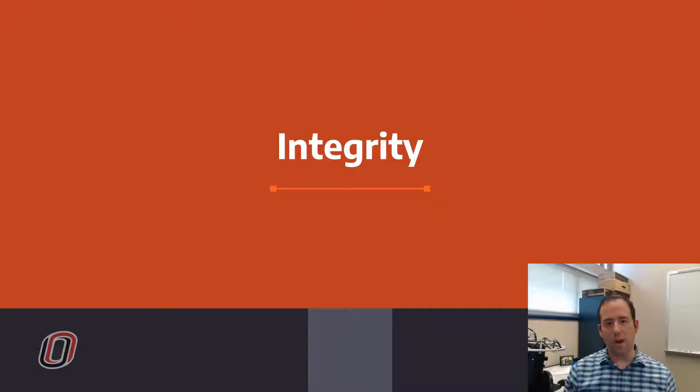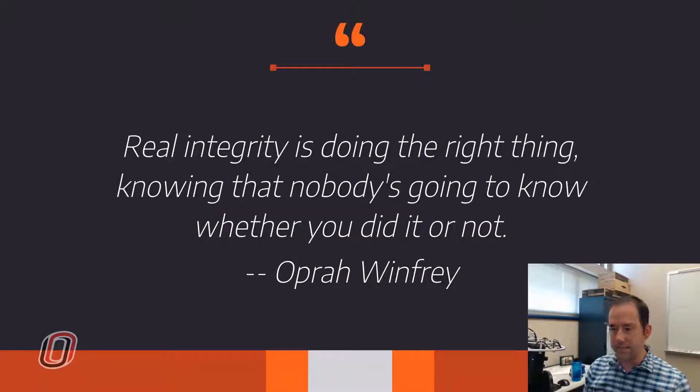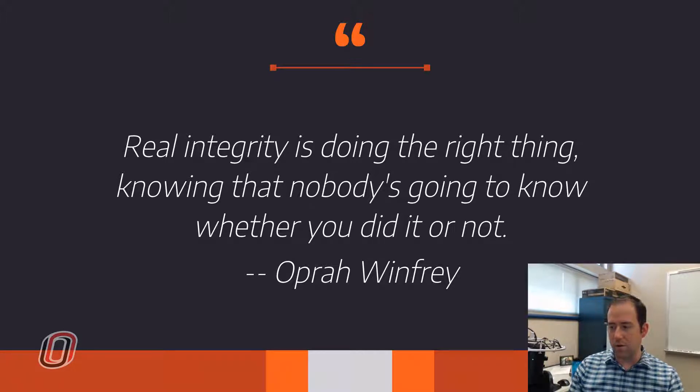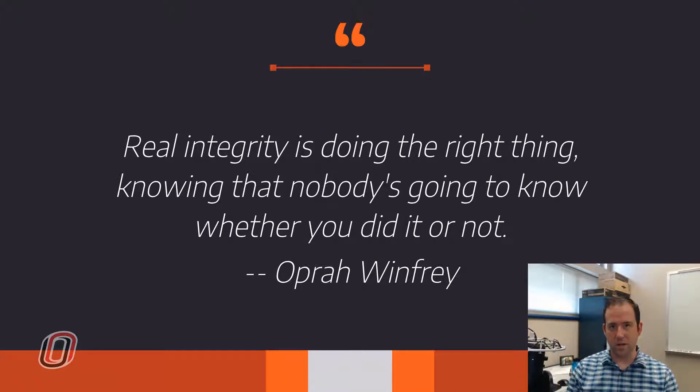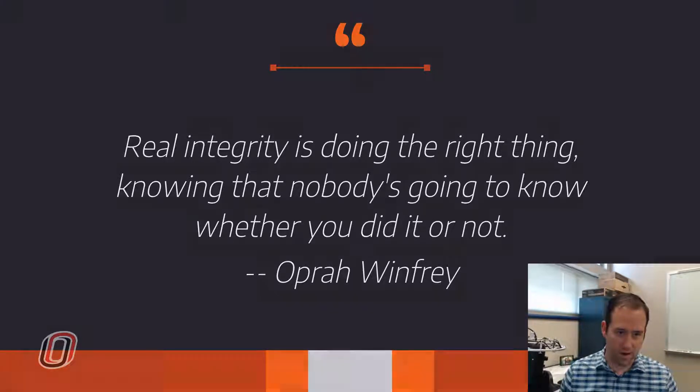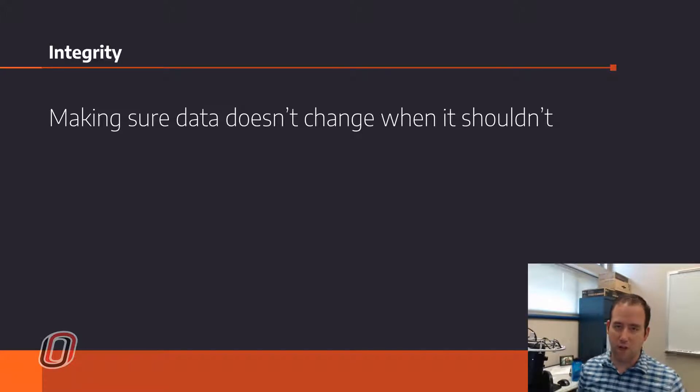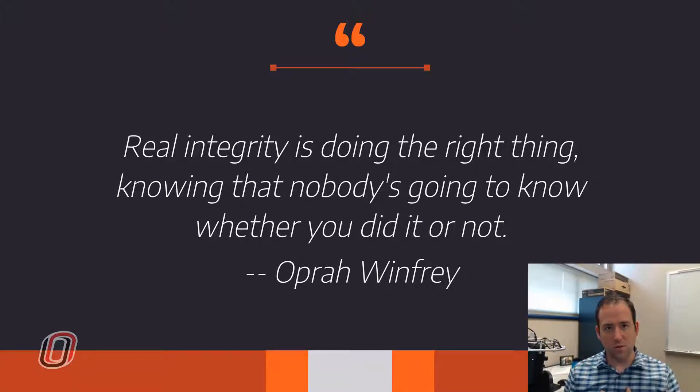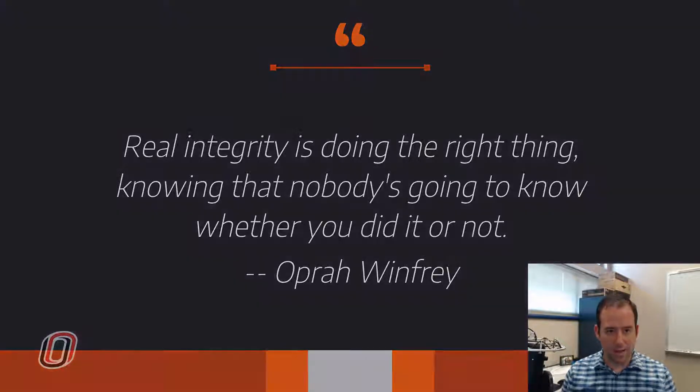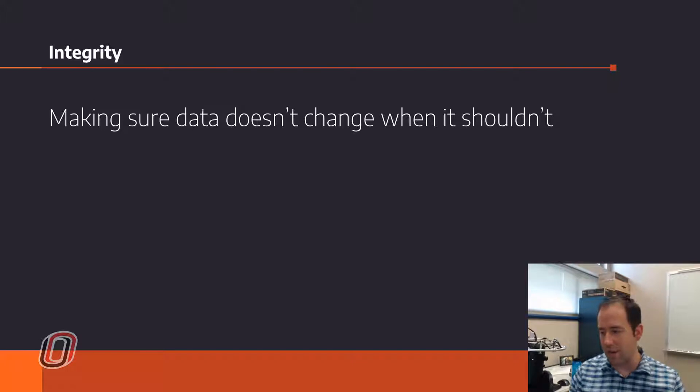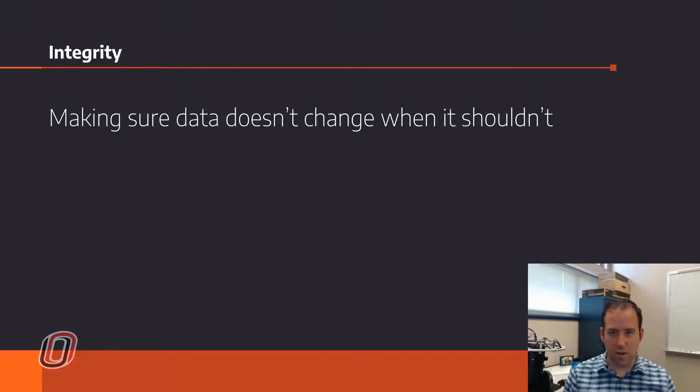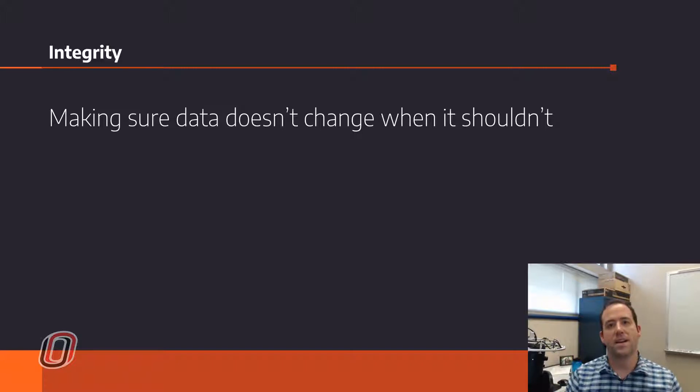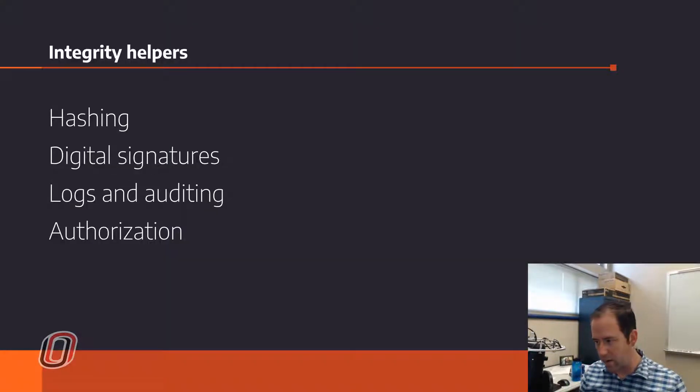So integrity. What is integrity? Well, Oprah Winfrey says that integrity is doing the right thing knowing that nobody's going to know whether you did it or not. And isn't that sweet and special? That is absolutely not the type of integrity that we're talking about. The type of integrity that we are talking about is making sure that data doesn't change when it shouldn't. Making sure that records that have been entered are accurate and have good information in them and that the information is up to date and it hasn't been modified irresponsibly or in ways that it should not be modified.